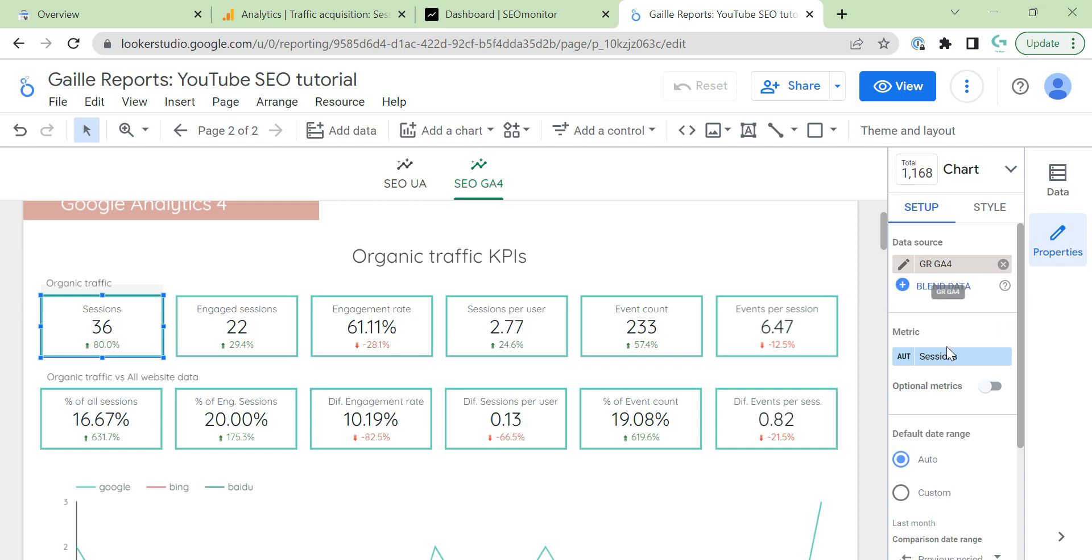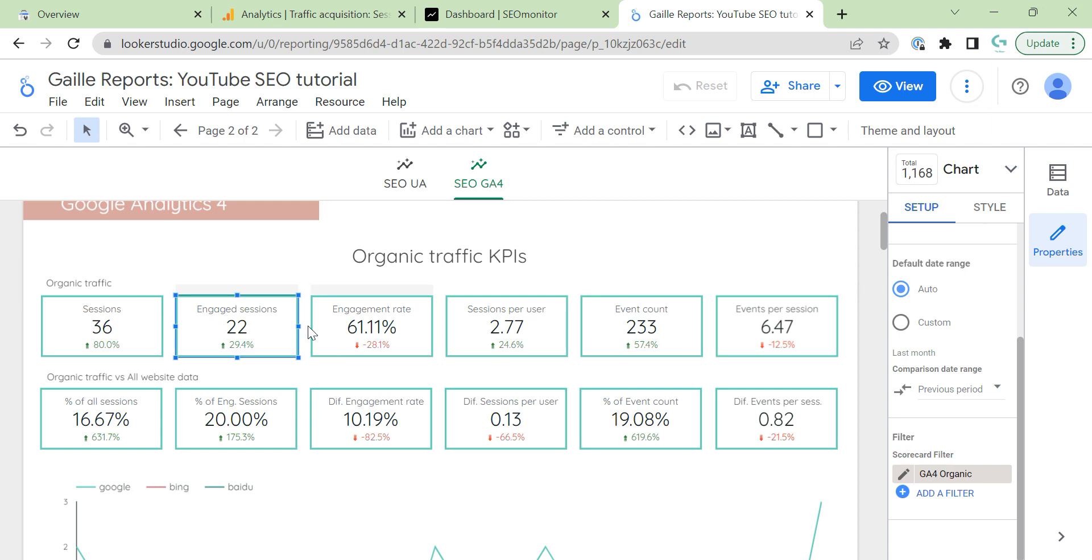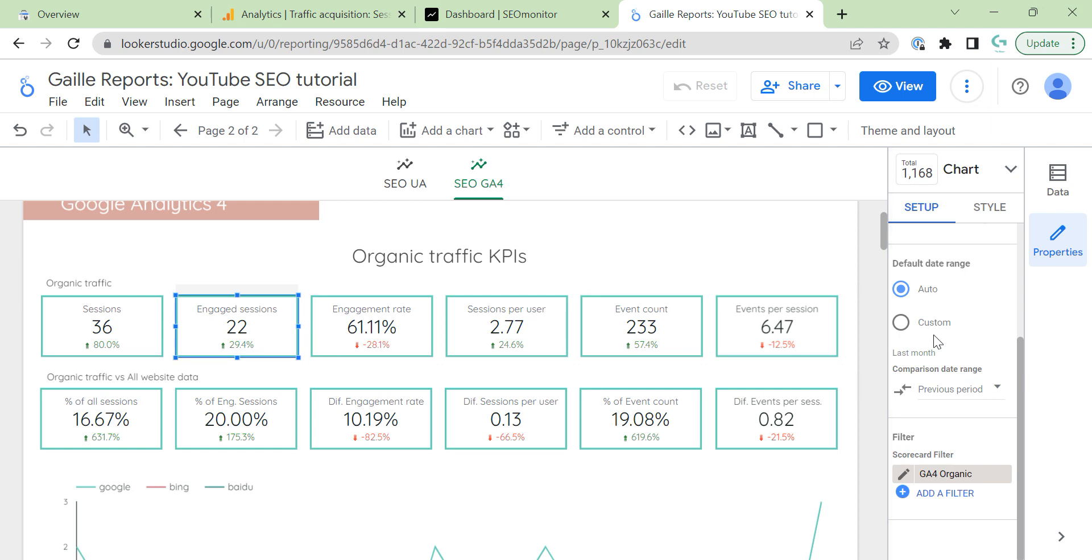You see data source GA4, metric session. If you scroll down, you can see that I added filters that we created on the first video. GA4 organic. Then, I use engaged sessions. Then, I use engaged rate.